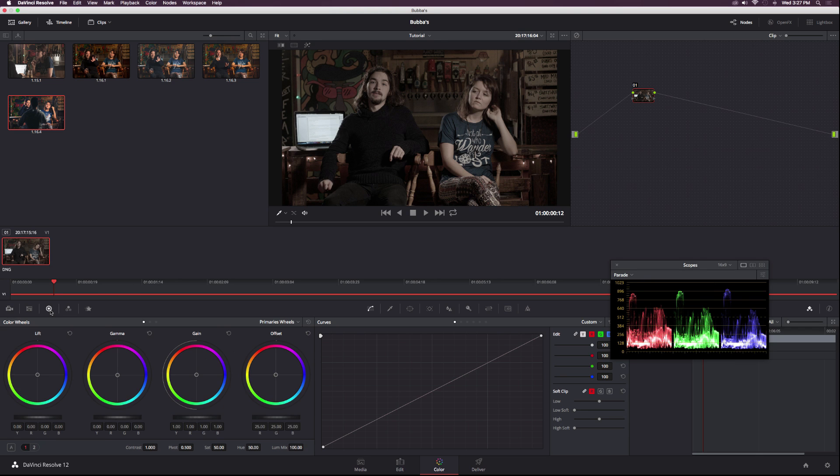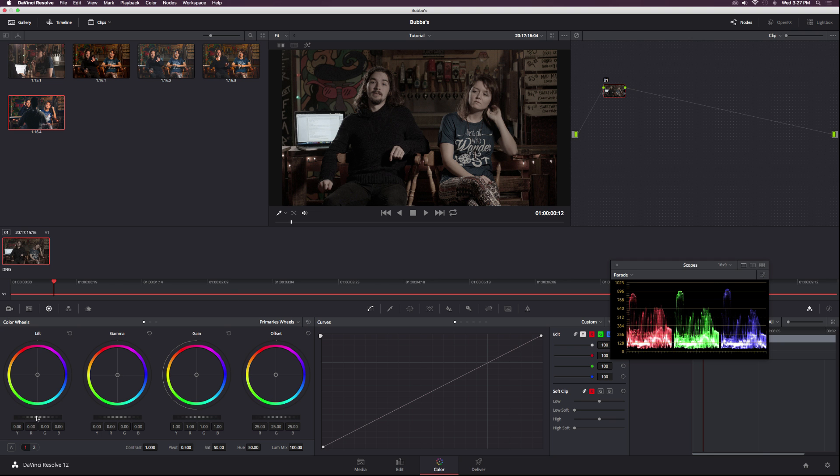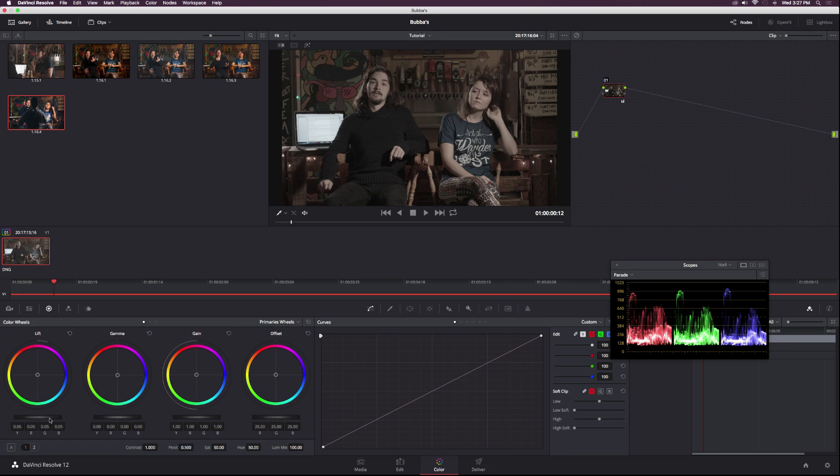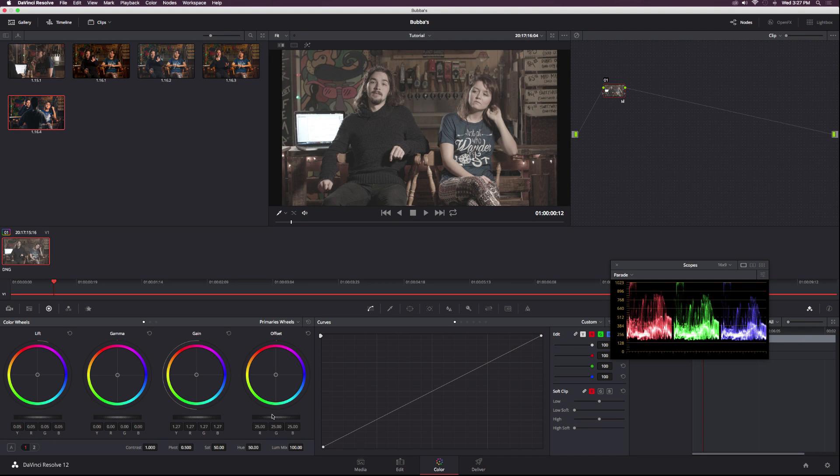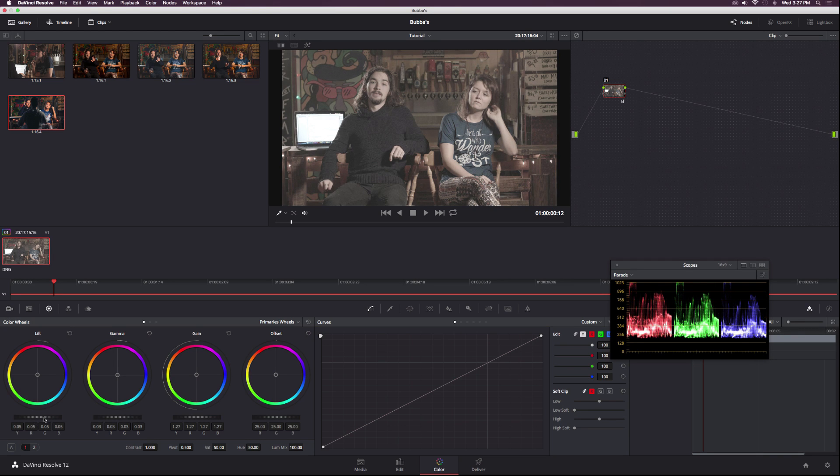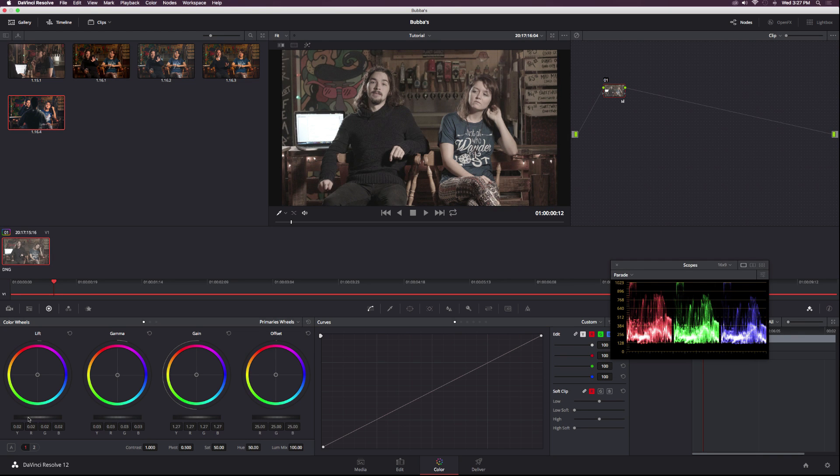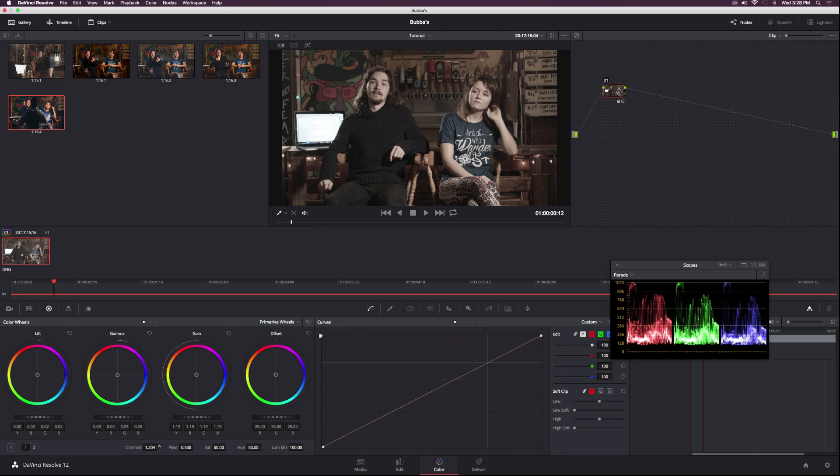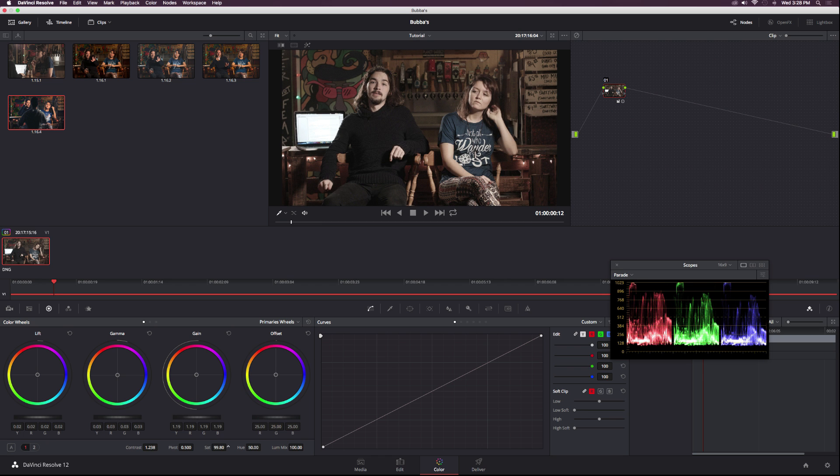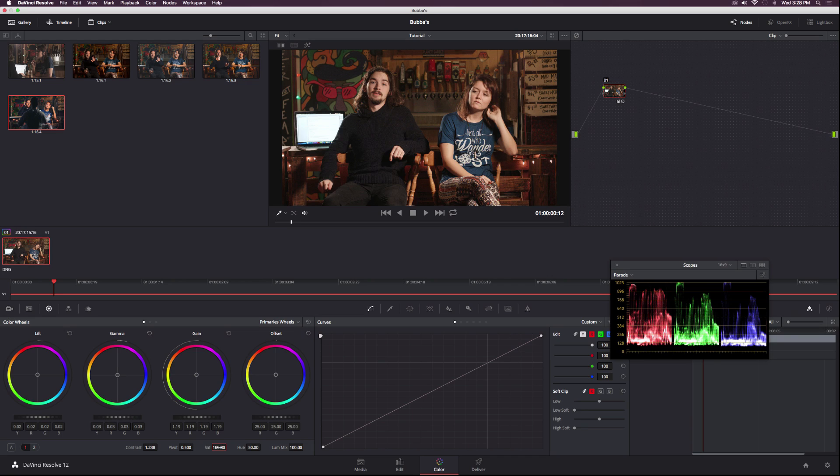Let's go to our first node and the first thing I want to do is balance this out correctly. Adjust the gain, raise that up a touch, maybe go to the gamma, then bring the lift down a little bit. Maybe lower the gain a little bit. This is decently balanced. Then I'm going to add some contrast. This node I'm really just balancing out the clip. Then I'm going to increase the saturation to 100 right off the start.